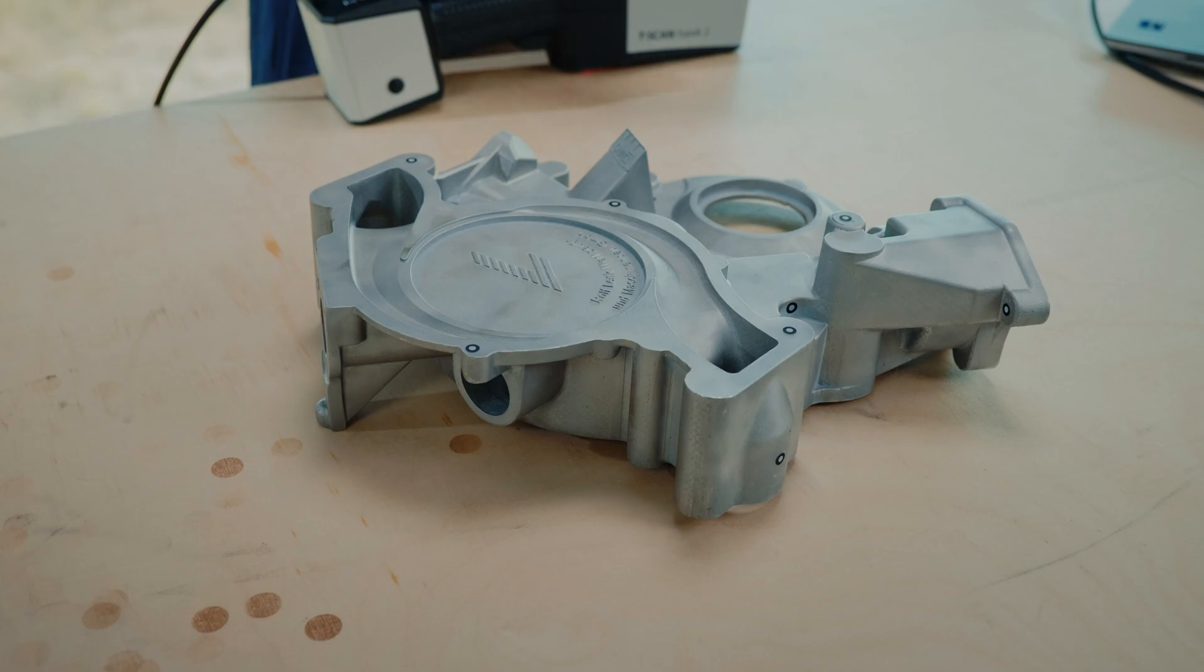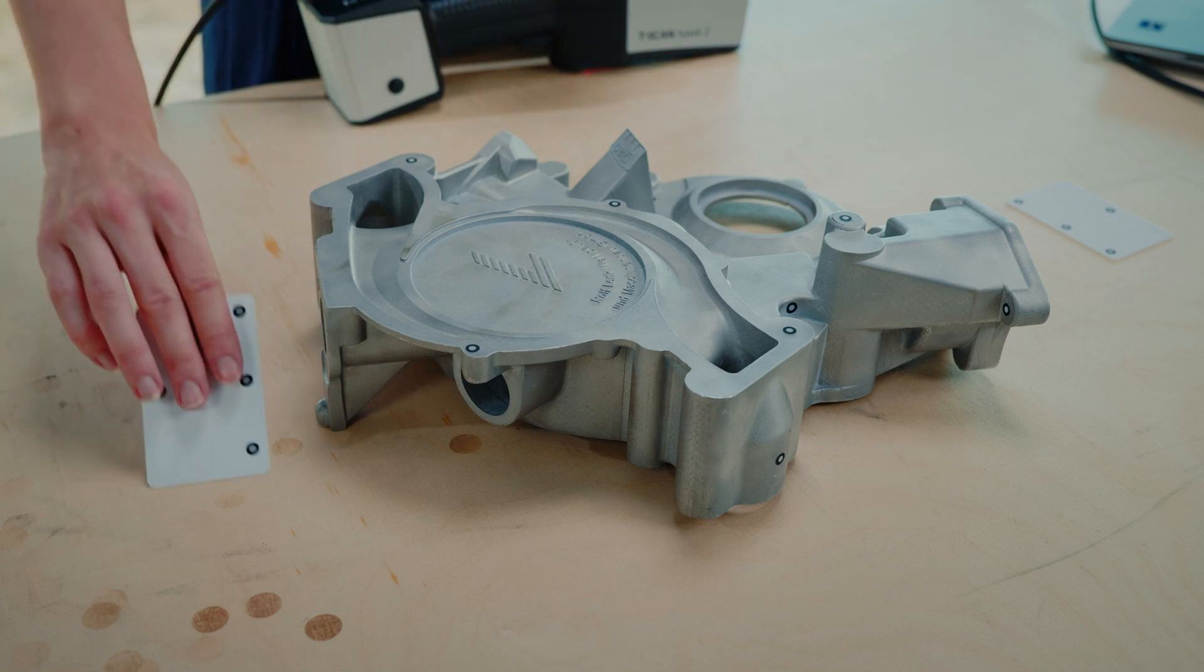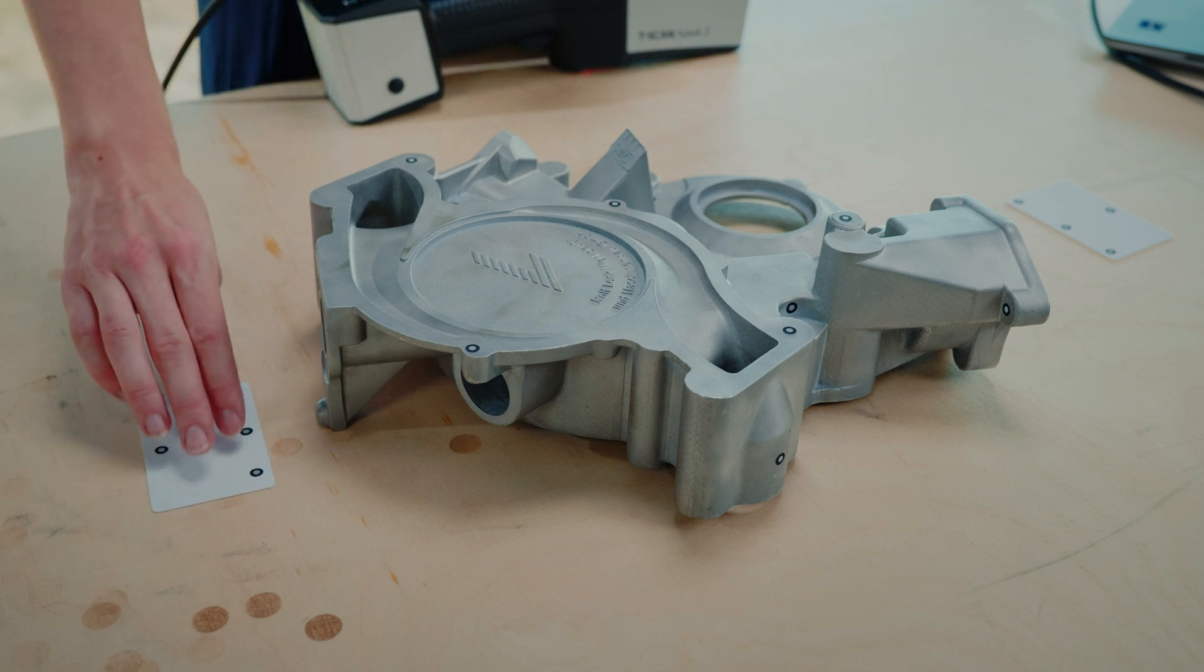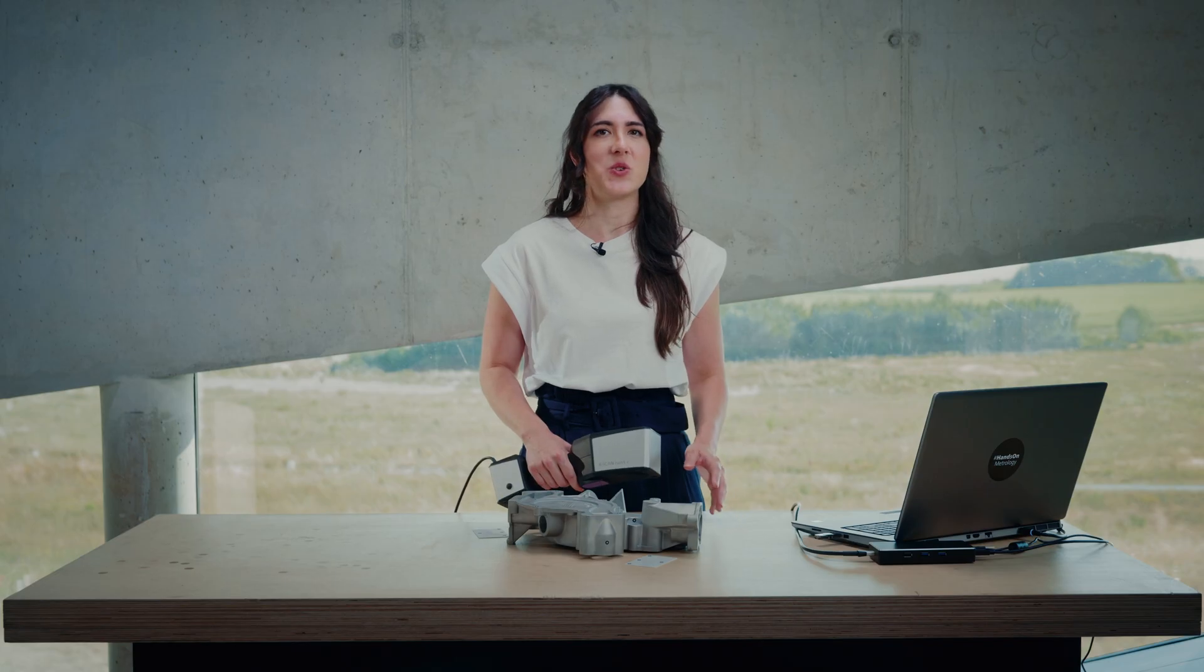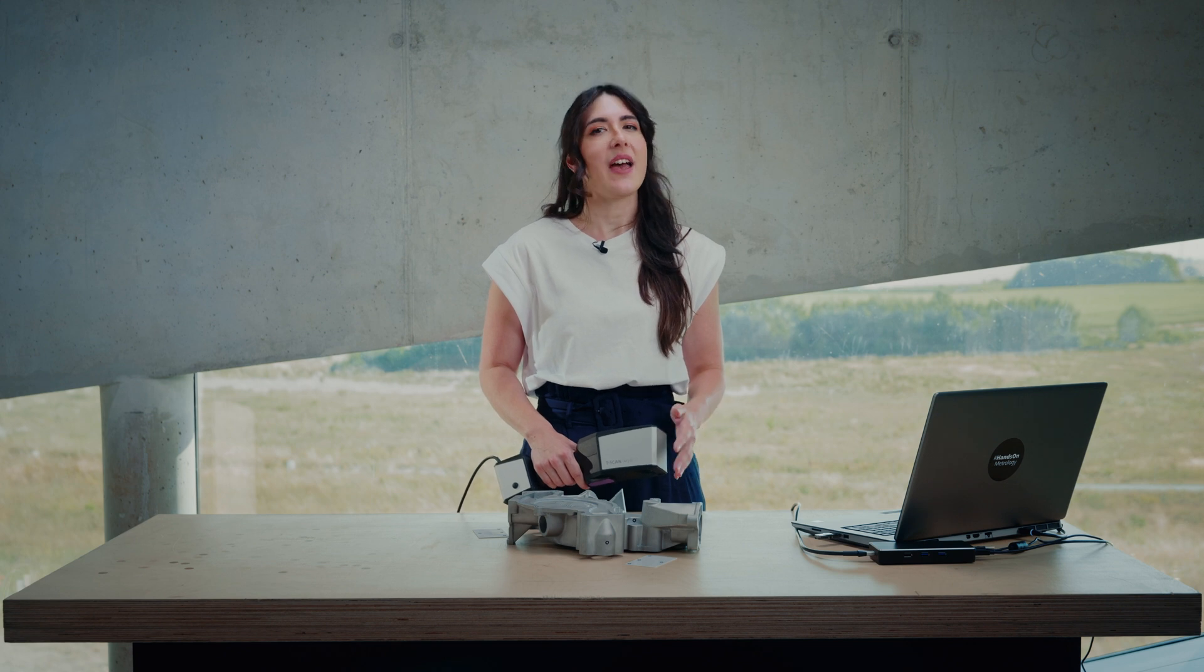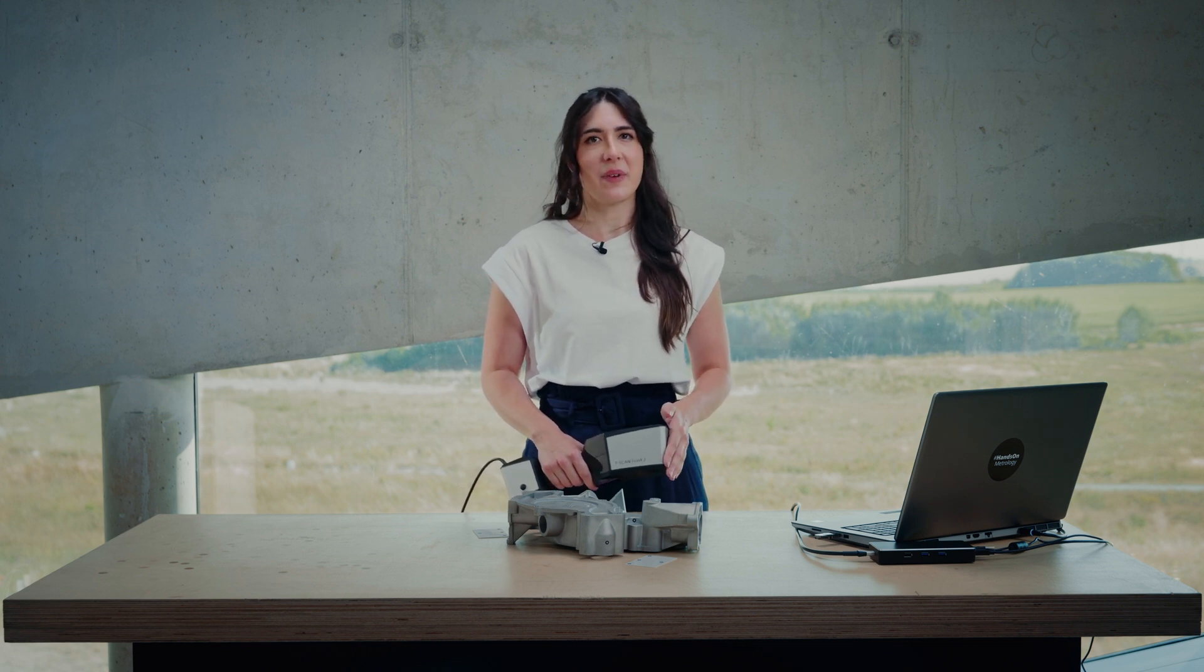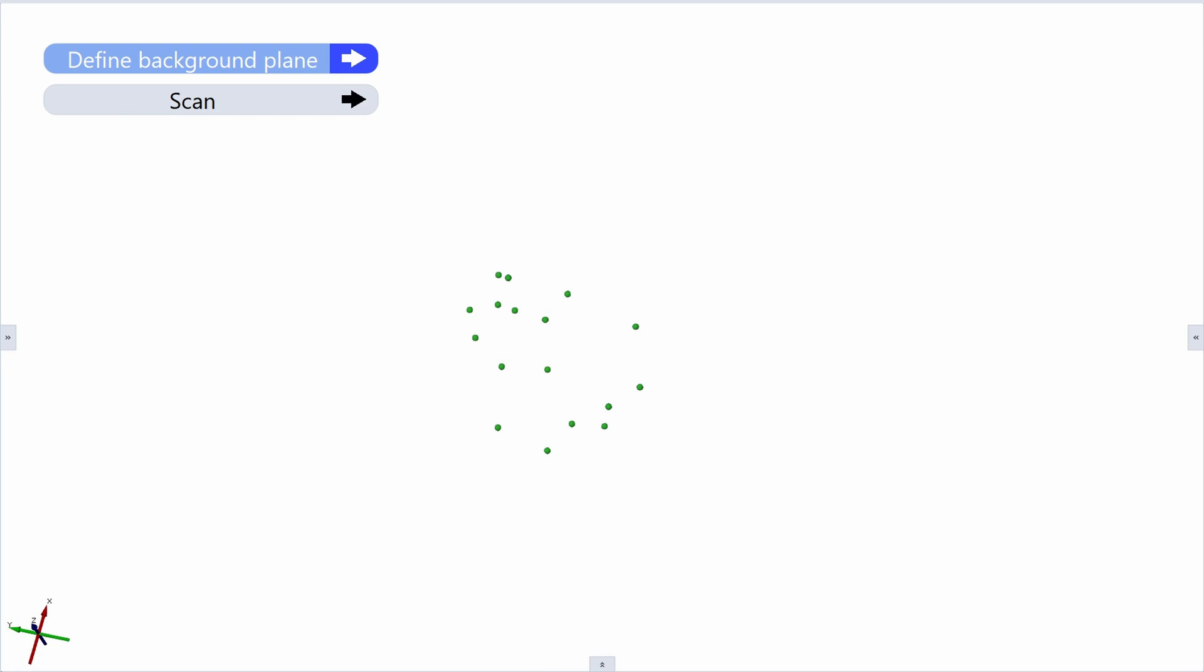As I do not want the table to be scanned, I place two additional cards on the table. This will ensure the software recognizes it as the background and doesn't collect any scan data from this area. In the next step of the workflow, the software can now automatically create a clipping plane of the table.